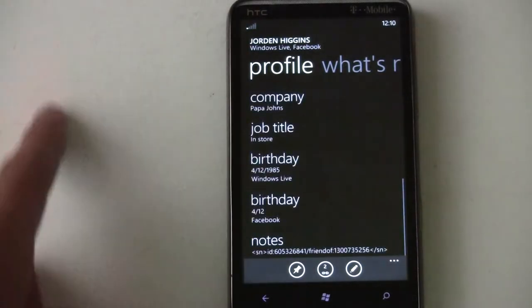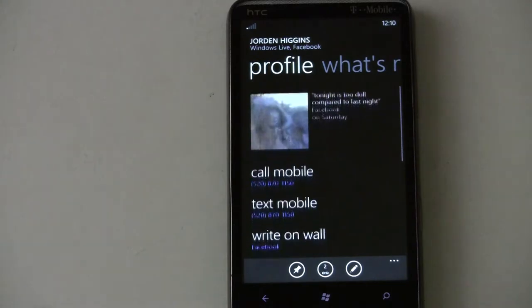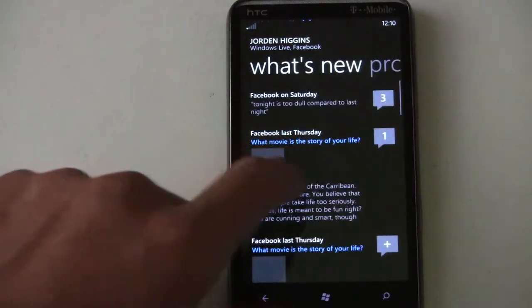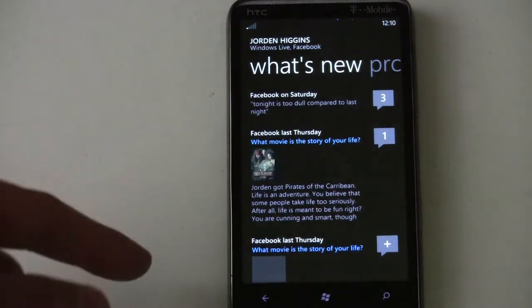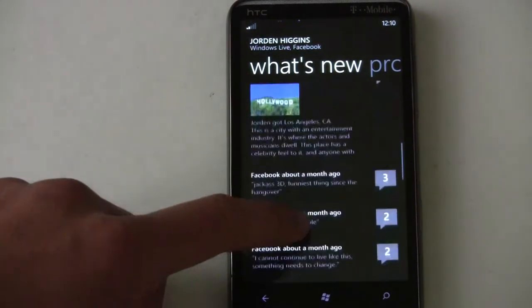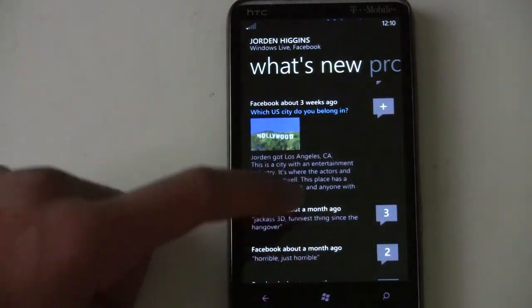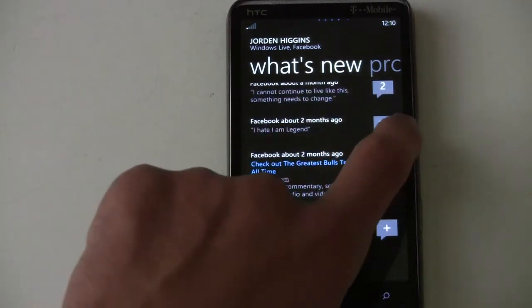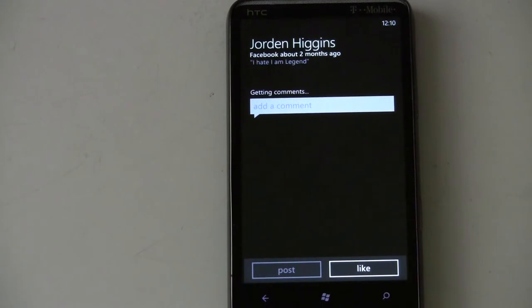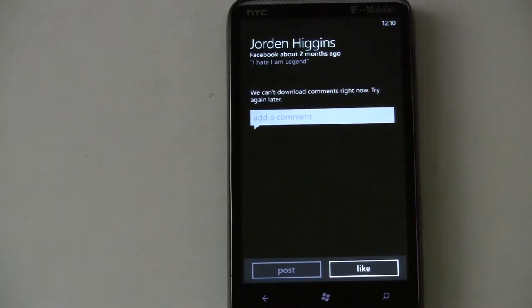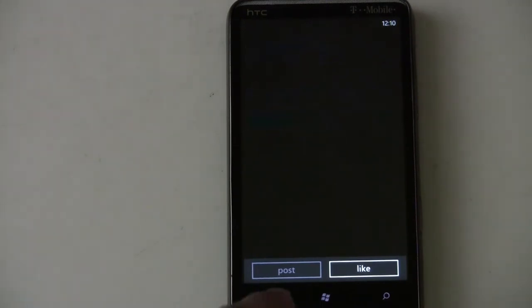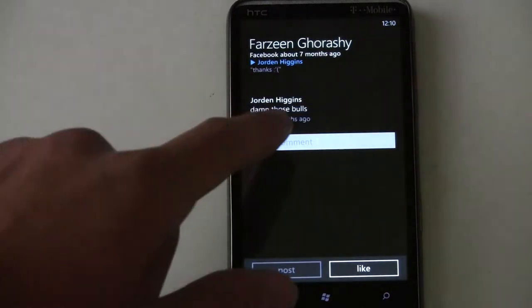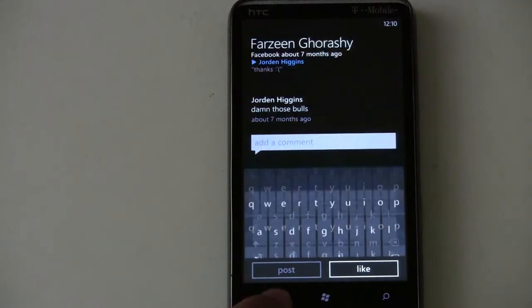When you open up a contact page, it shows you all their info and you can map their address if they have one. It pulls in their Facebook stuff right here. You can comment on something and it'll pull all the Facebook comments down.